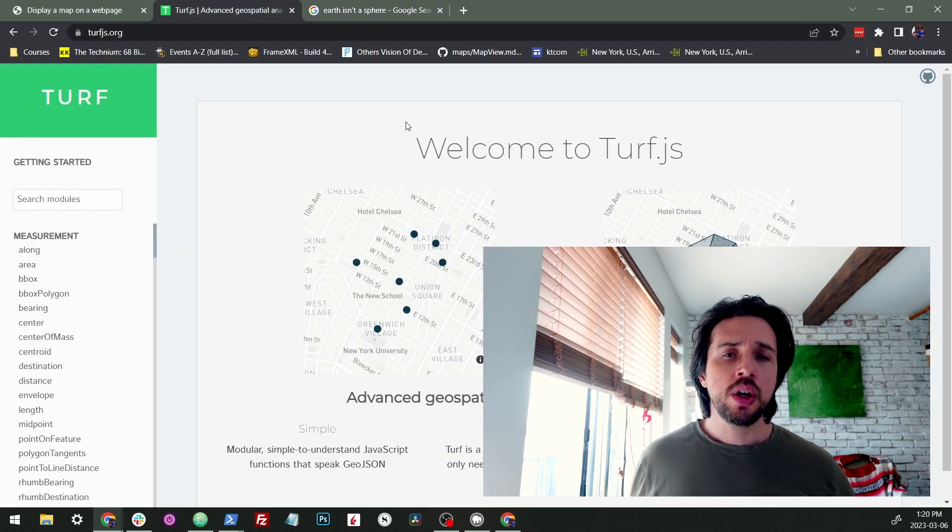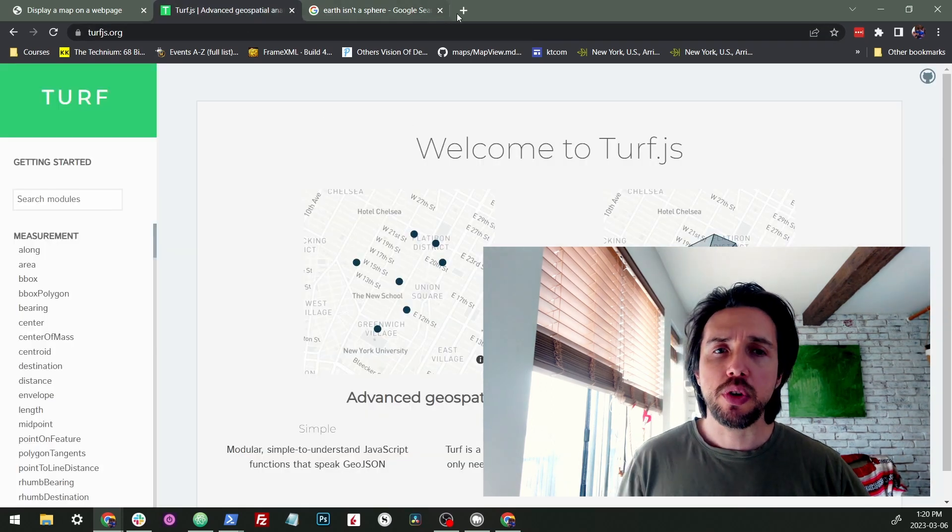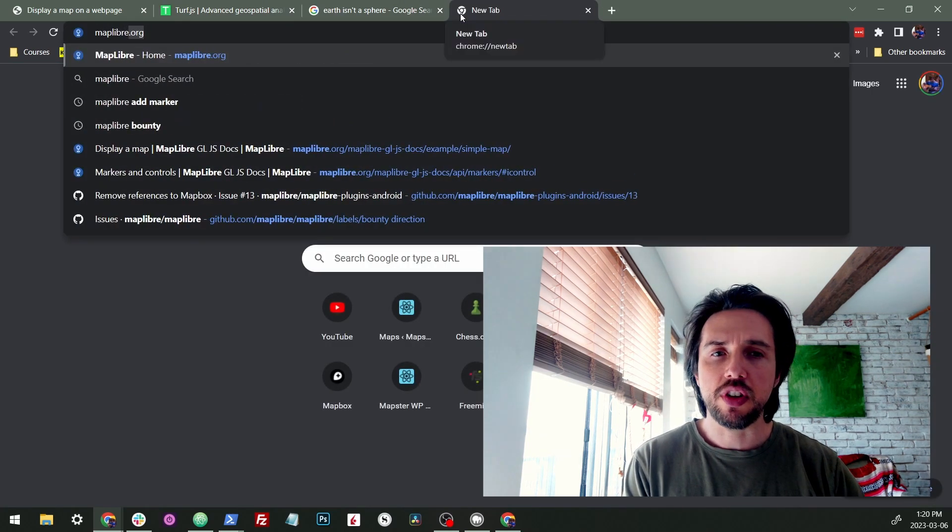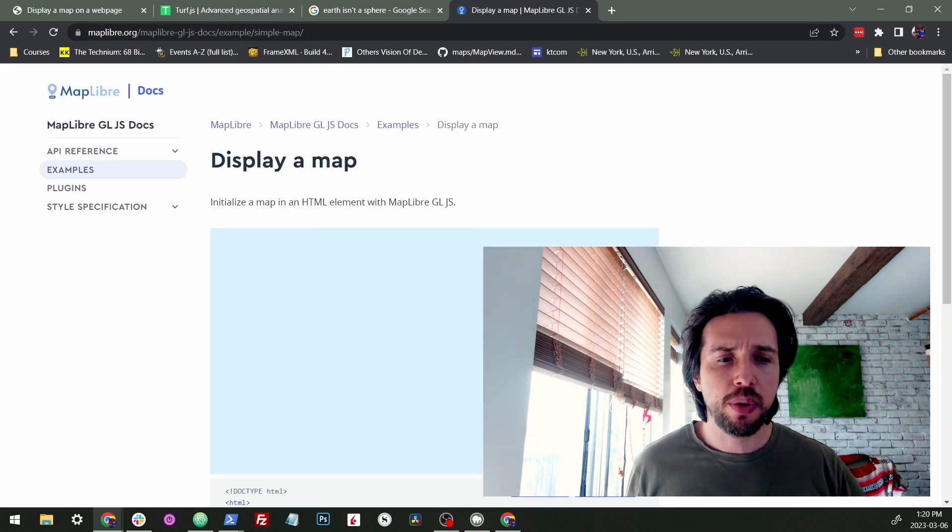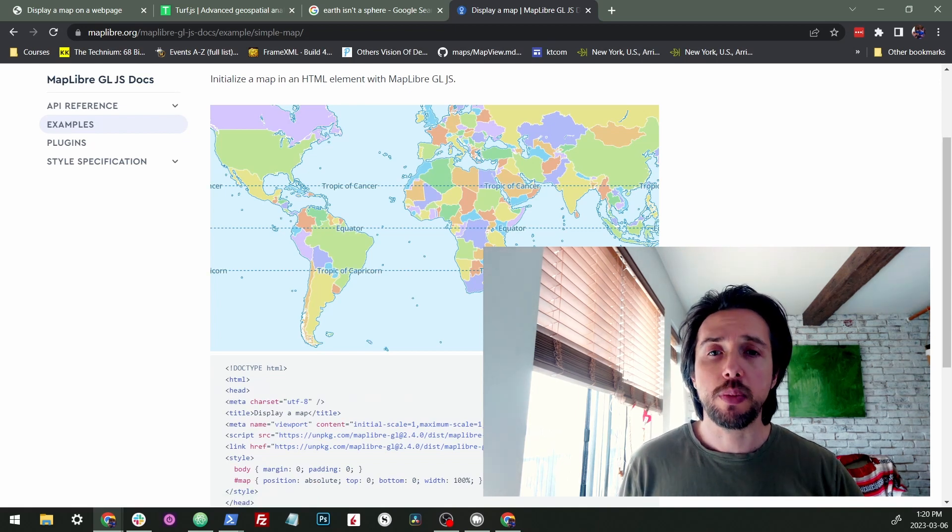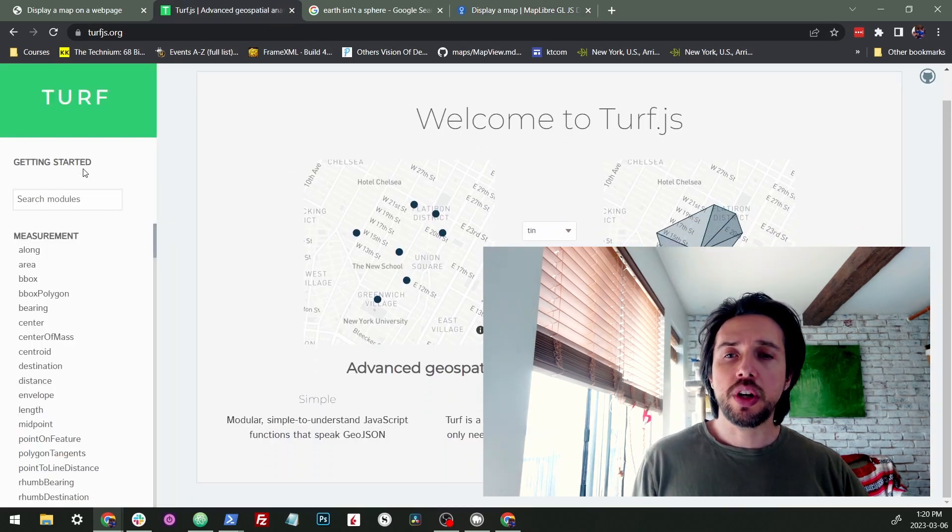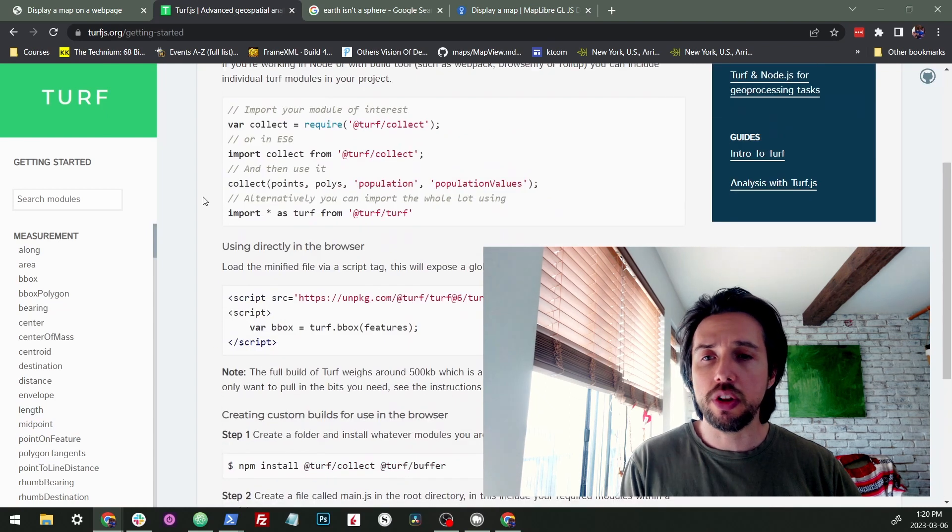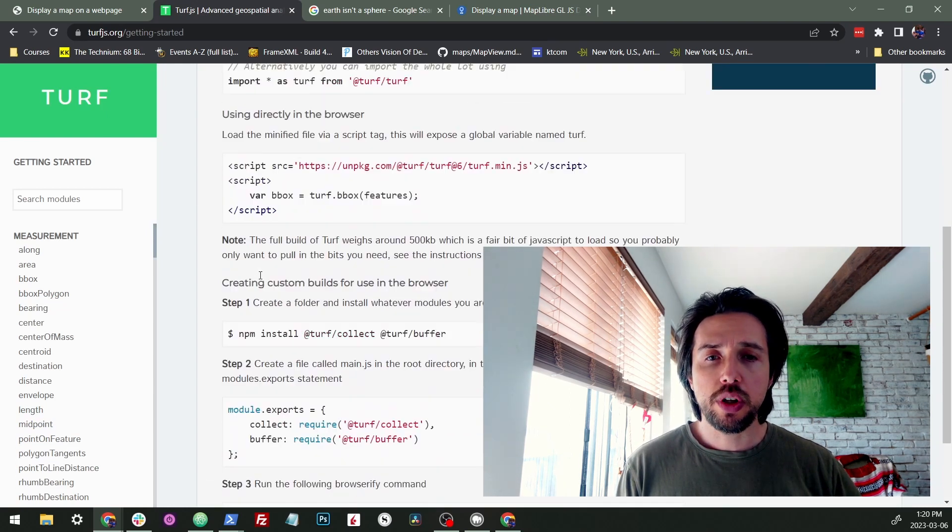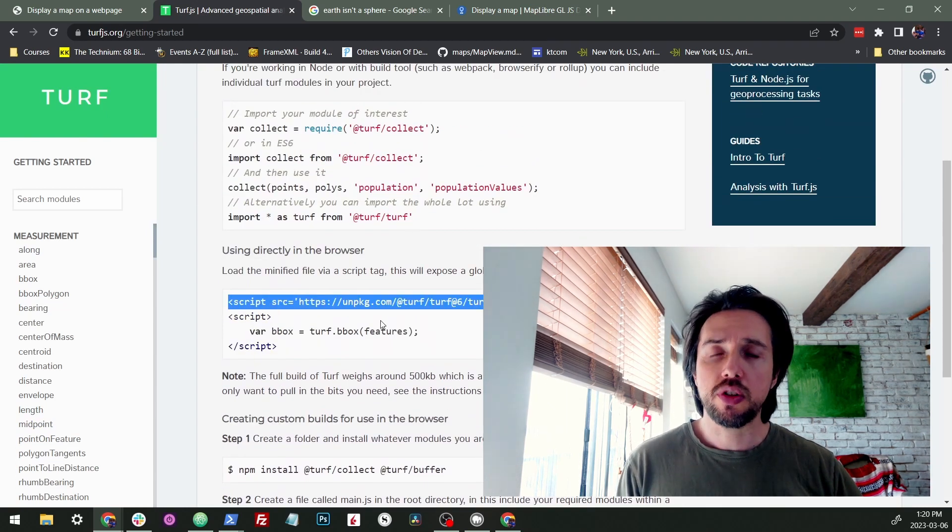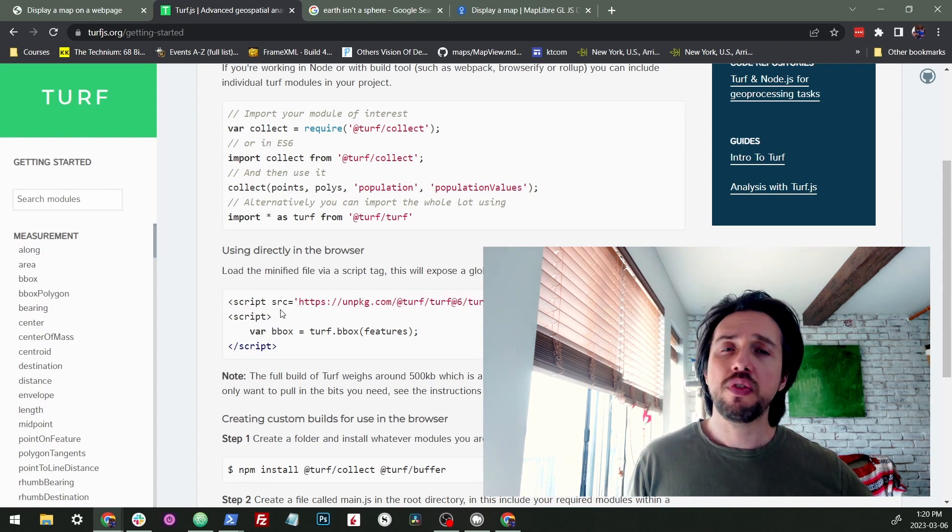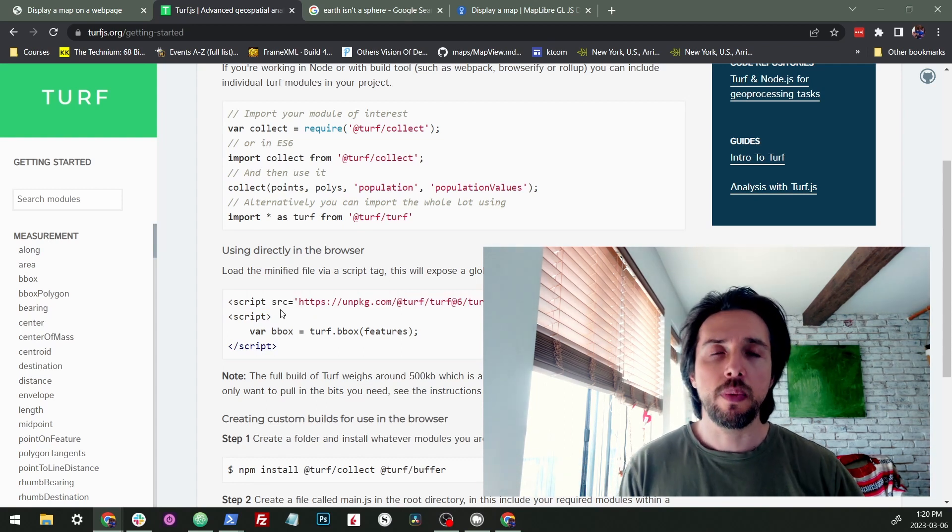First thing we're going to do, we're going to fire up a little map. We're using MapLibre just for the sake of displaying this. I always go to my display a map example, copy this, drop it into some code. Next thing we're going to do, we're going to integrate turf. So we're going to go to the turf homepage and we're going to include our script using the script tag. And now we got turf and we got mapping and we're good to go.